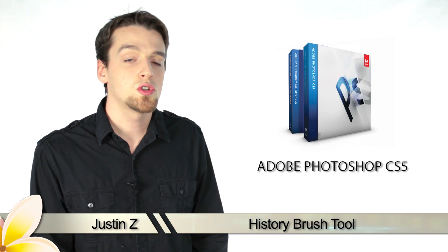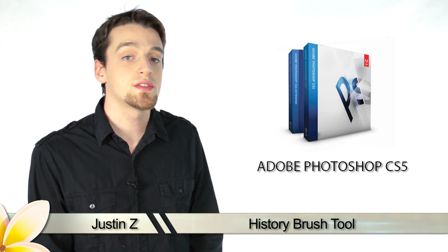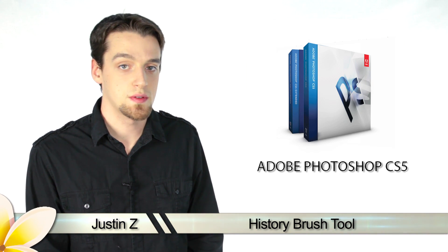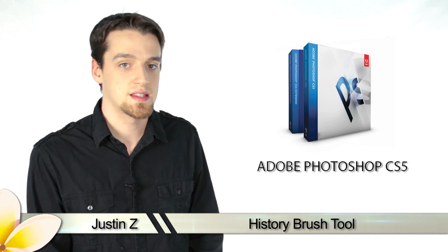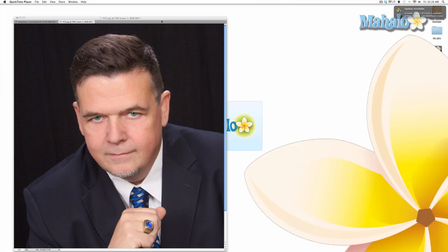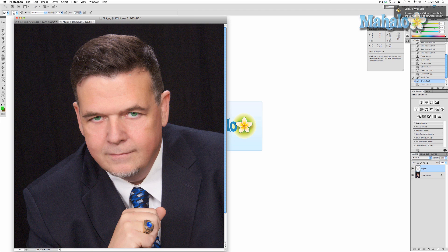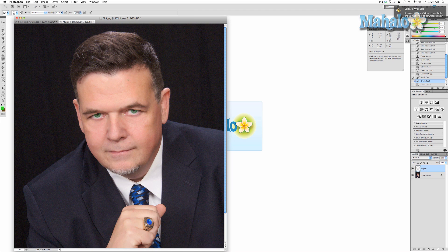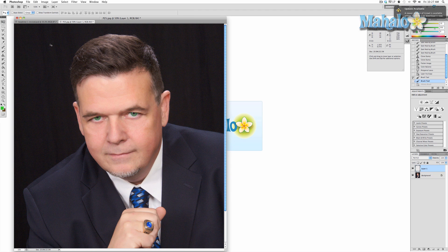Hey Photoshoppers, today I'm going to show you how to use the History Brush tools for Photoshop CS5. The History Brush is an interesting tool that allows you to use a paintbrush to delete or reveal pieces of your image based on elements in your history window. Basically, you paint into the past. Let me show you.